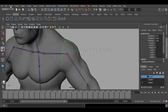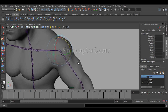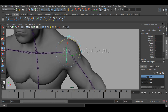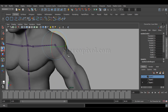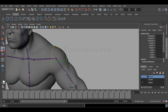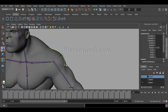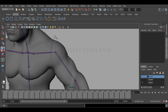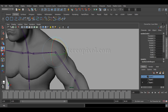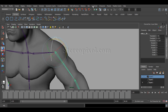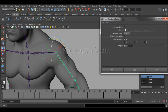To get rid of that, go to Modify and Freeze Transformation. Now just make sure the circle is actually aligned with the joint. Select the controller, then shift-select the joint, go to Constraint and hit Orient Constraint, switching on the Maintain Offset option.